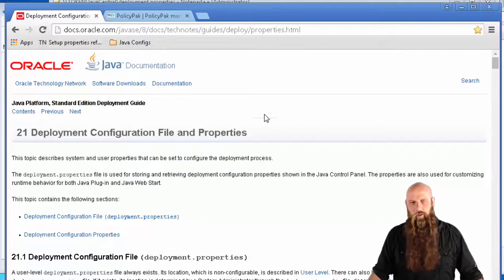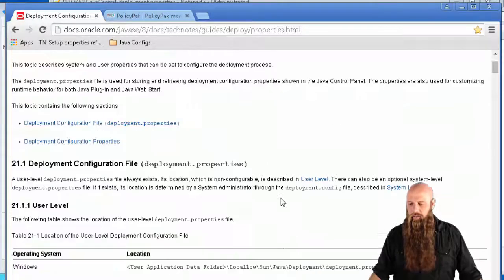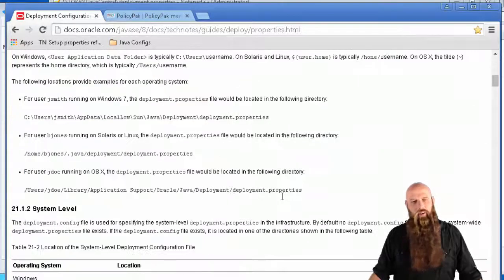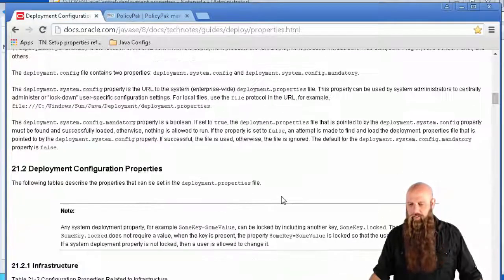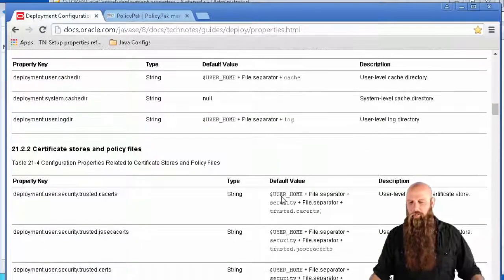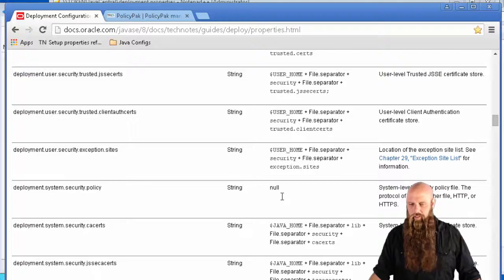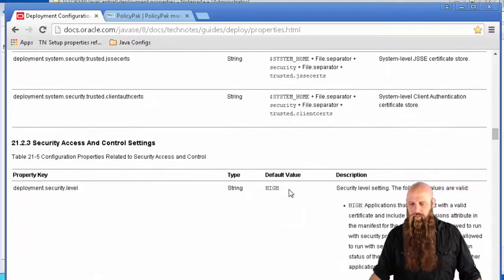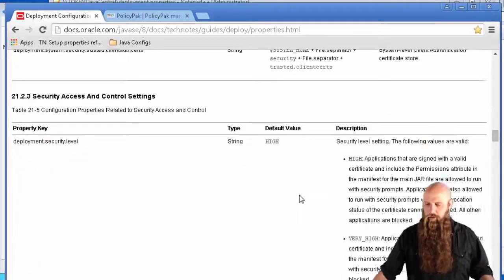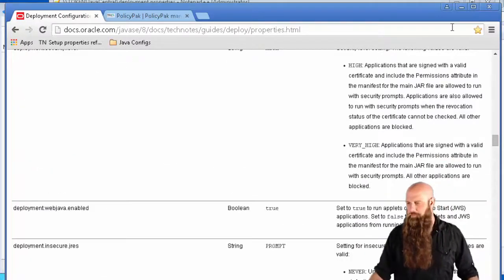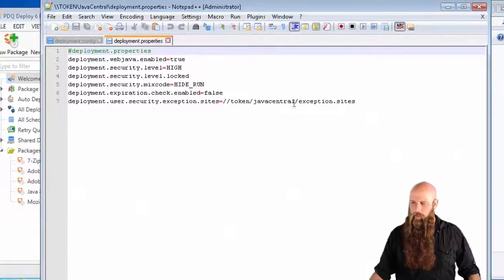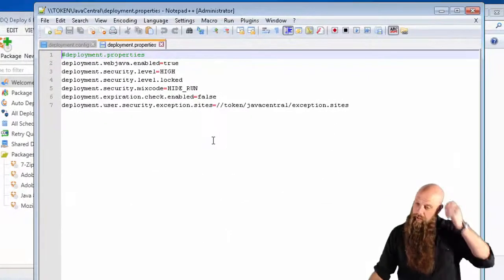There's the URL right there. If you scroll down, you'll see all of the different, I mean, there's so many different properties that you can set. So this is where you'll want to go. All right. Let's go ahead and do that.